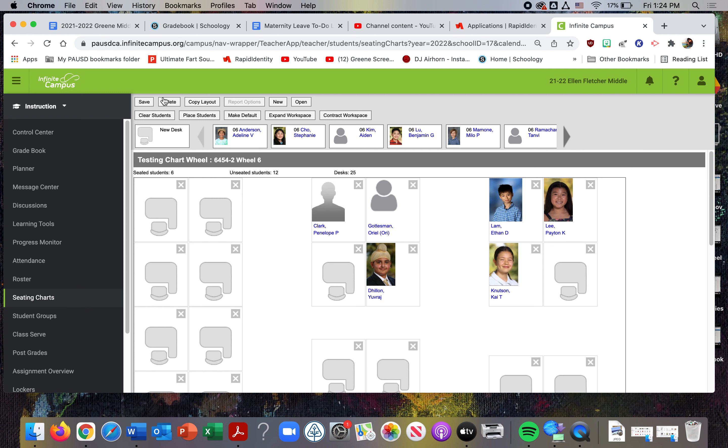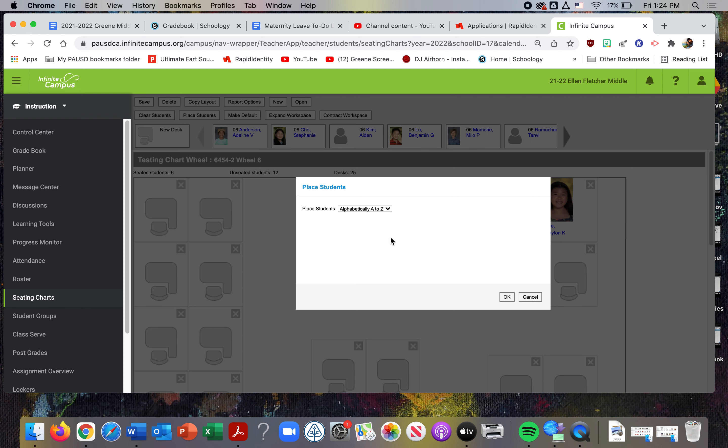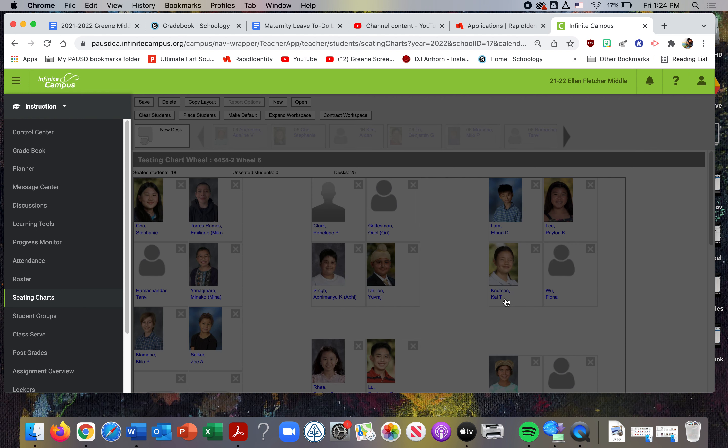In Infinite Campus, you can establish seating charts which they want us to keep updated for COVID purposes. Make sure you're in the correct school. On the side, you'll see seating charts here. I believe I had to select open, so let me just double check.